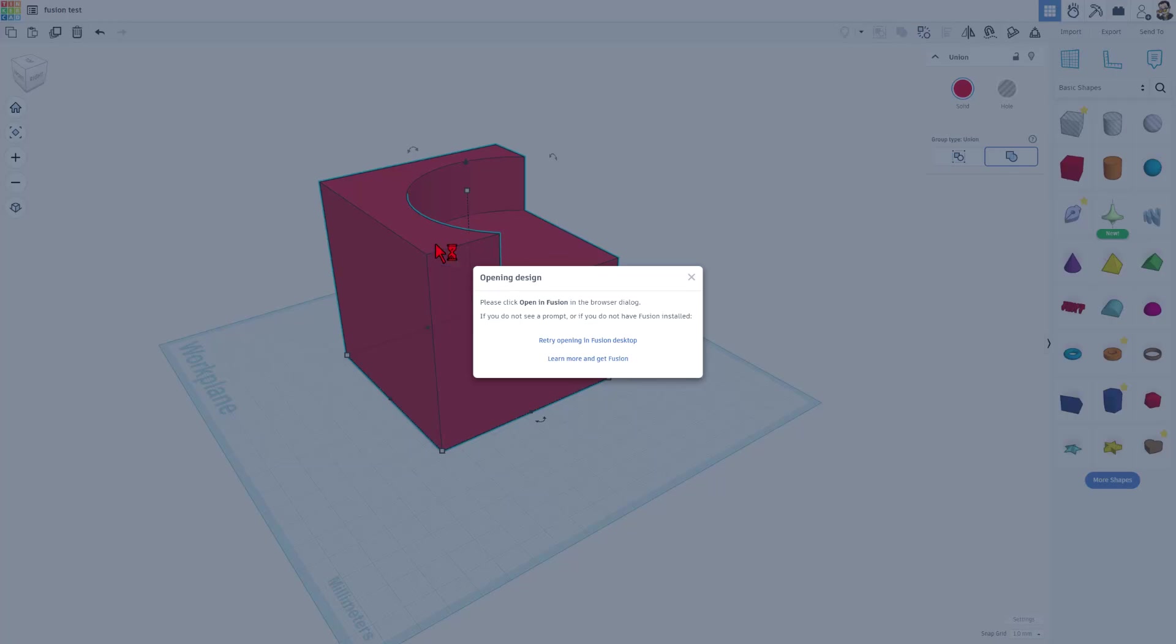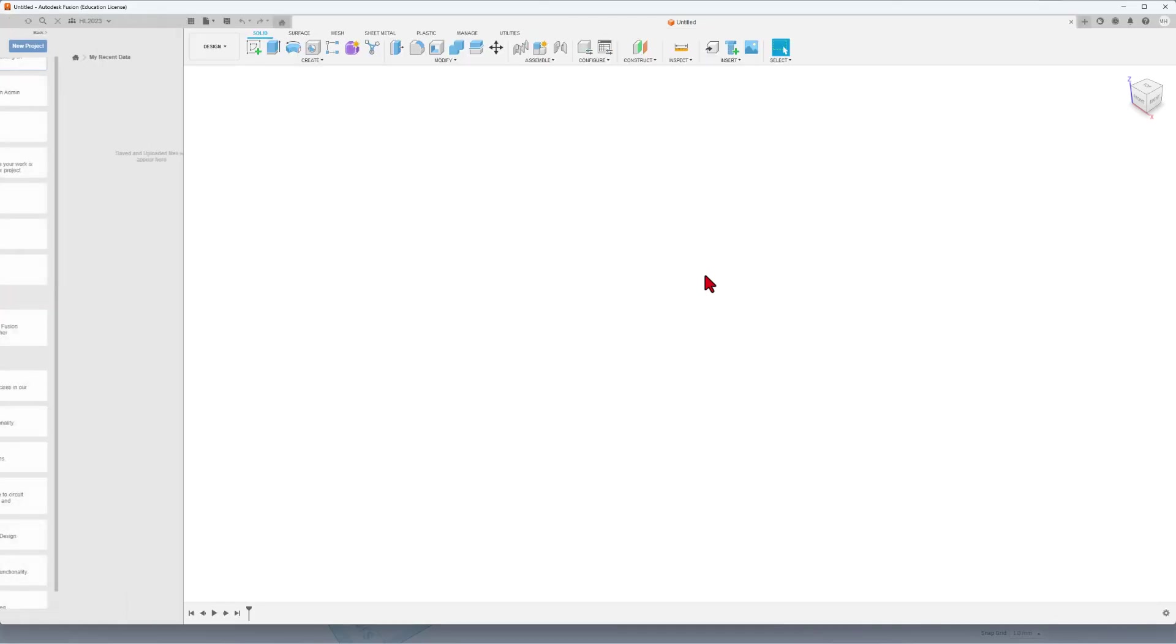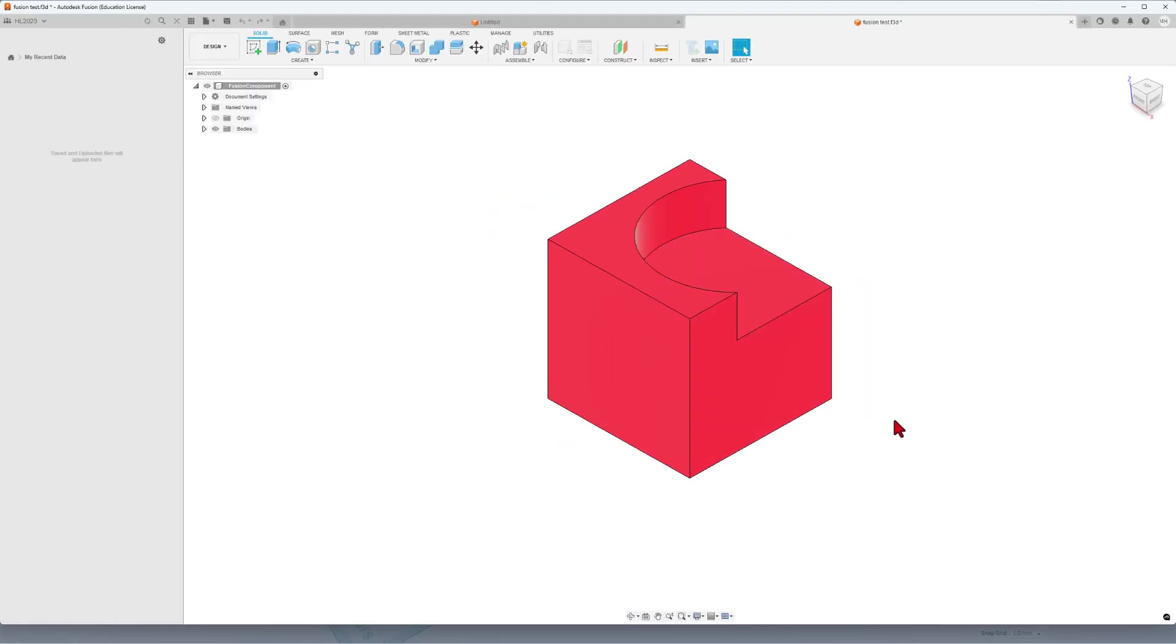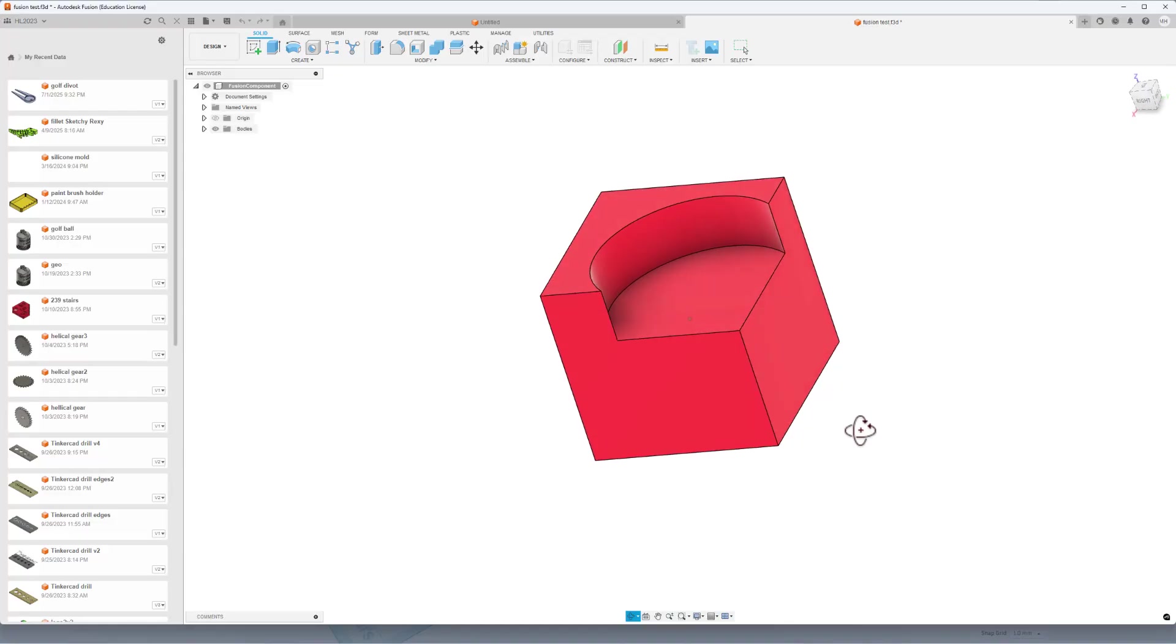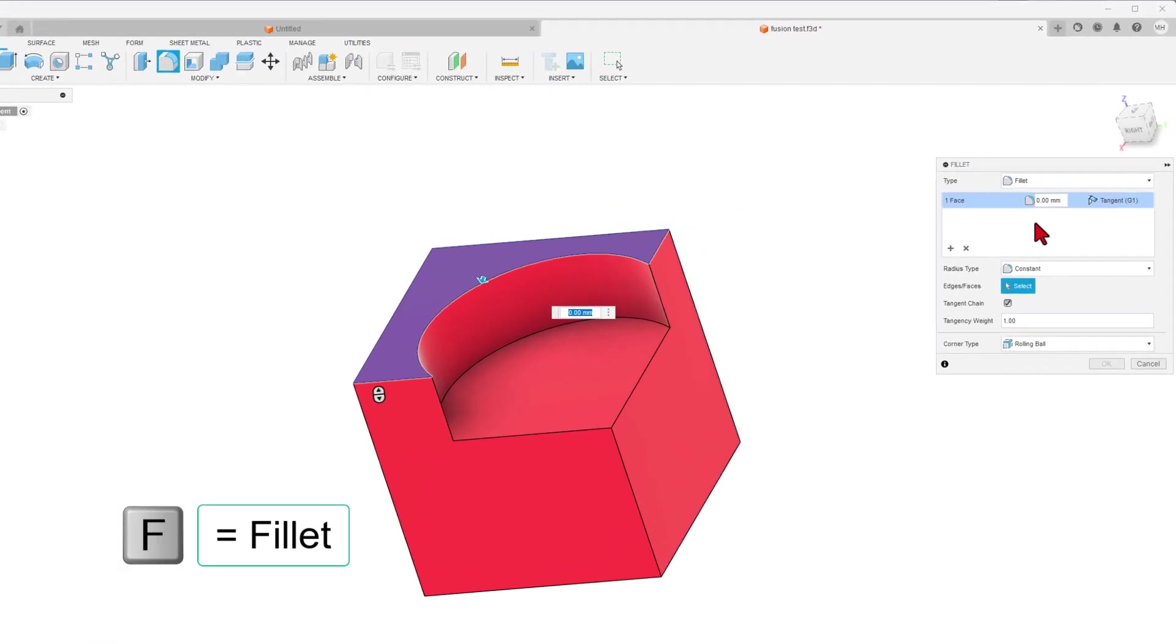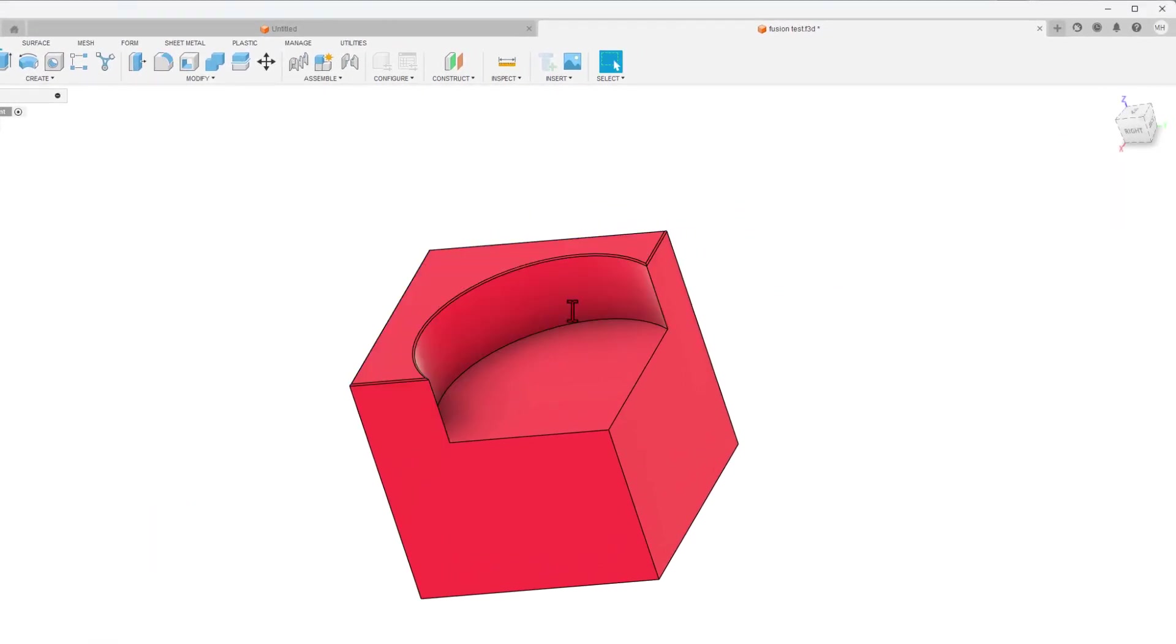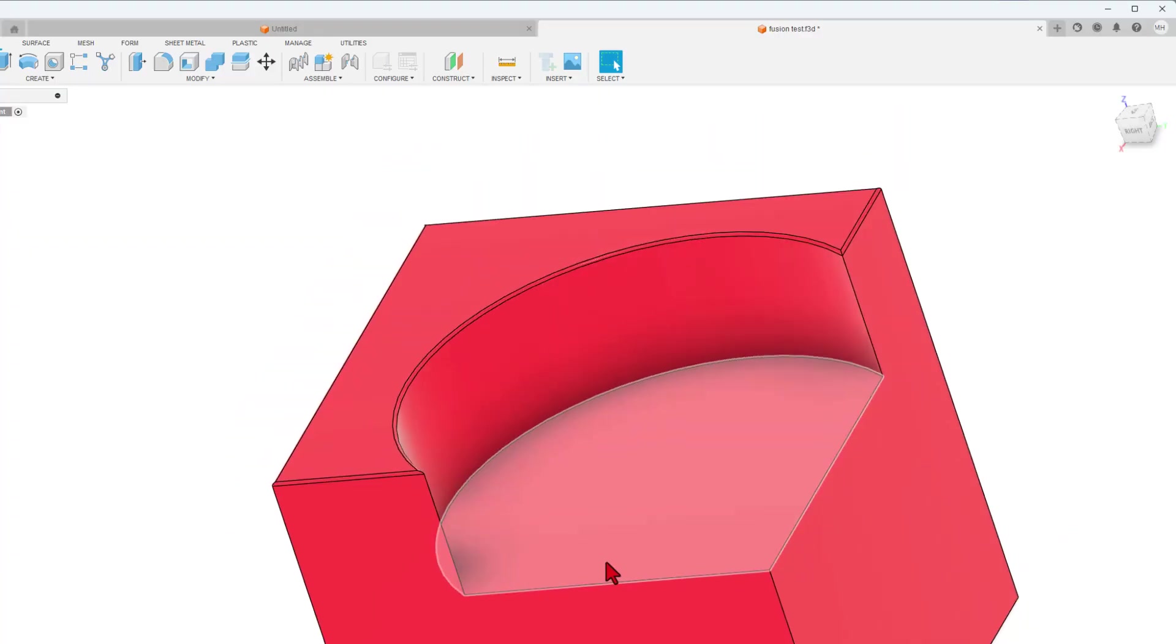Bingo. It pops to this design where it mentions the design is opening and then bam, here comes Autodesk Fusion with our part. How cool is that? I can right-click Orbit just like in Tinkercad and then if I want to add a fillet, I'm going to hit F for fillet and I'm going to click on this face right here and then I'm going to type the number 0.5 and press Enter. Bang! It just did the fillets that easily.